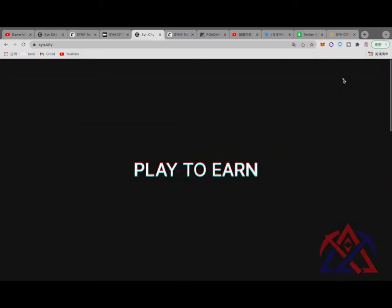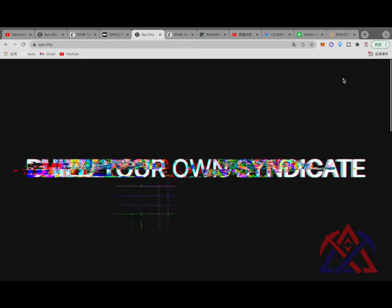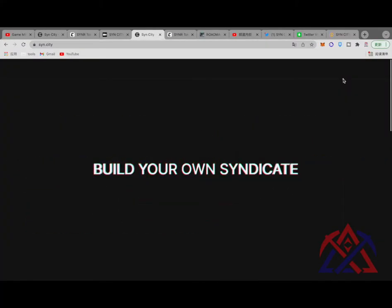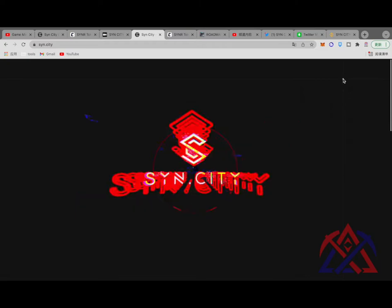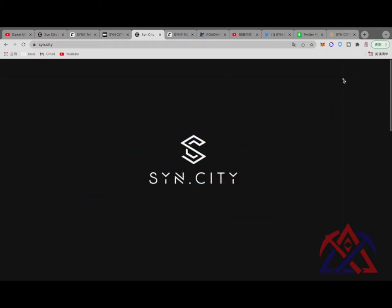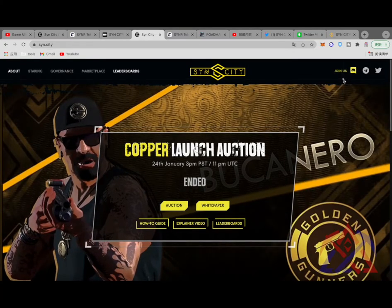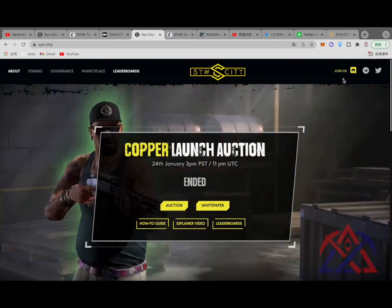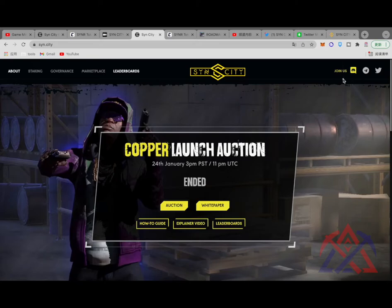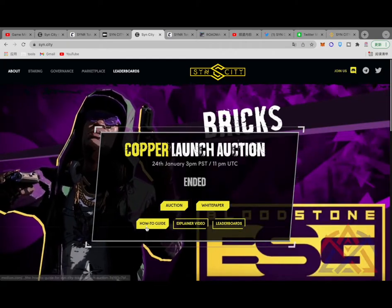Since the game has not been launched officially, there is no detailed description on the DeFi sector. The video will mainly introduce SynCity from the current development progress, tokenomics, and gameplay.